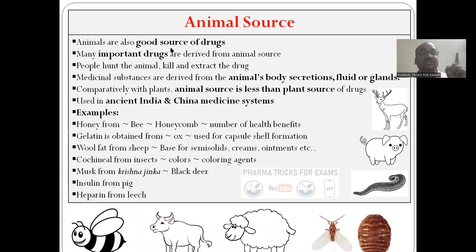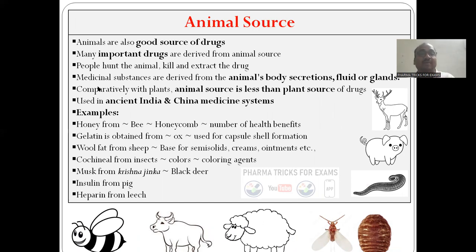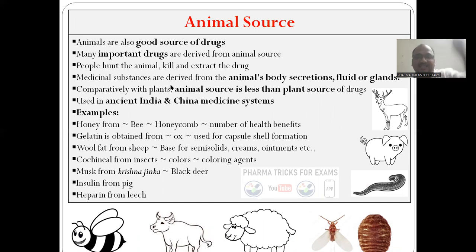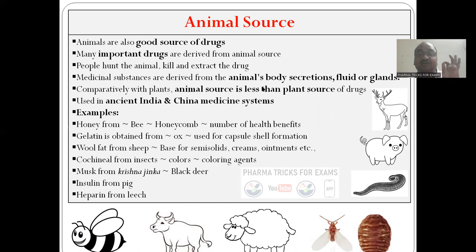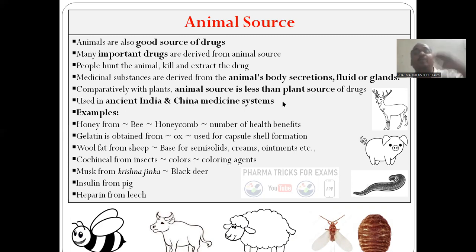Animal source — animals are also a good source of drugs. Very, very important drugs are derived from animals. Medicinal substances are derived from animal body secretions, fluids, and glands. People will go to the forest area, hunt the animal, anesthetize it, and isolate the part whichever part they want. Animal sources are less when compared to plant sources, but this is also very important.